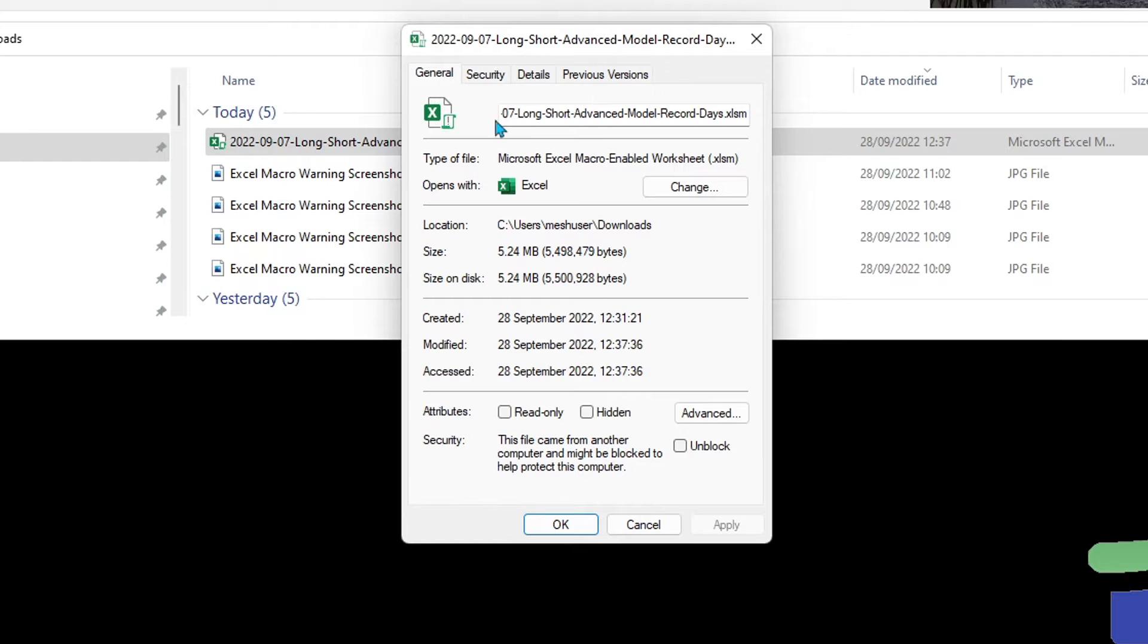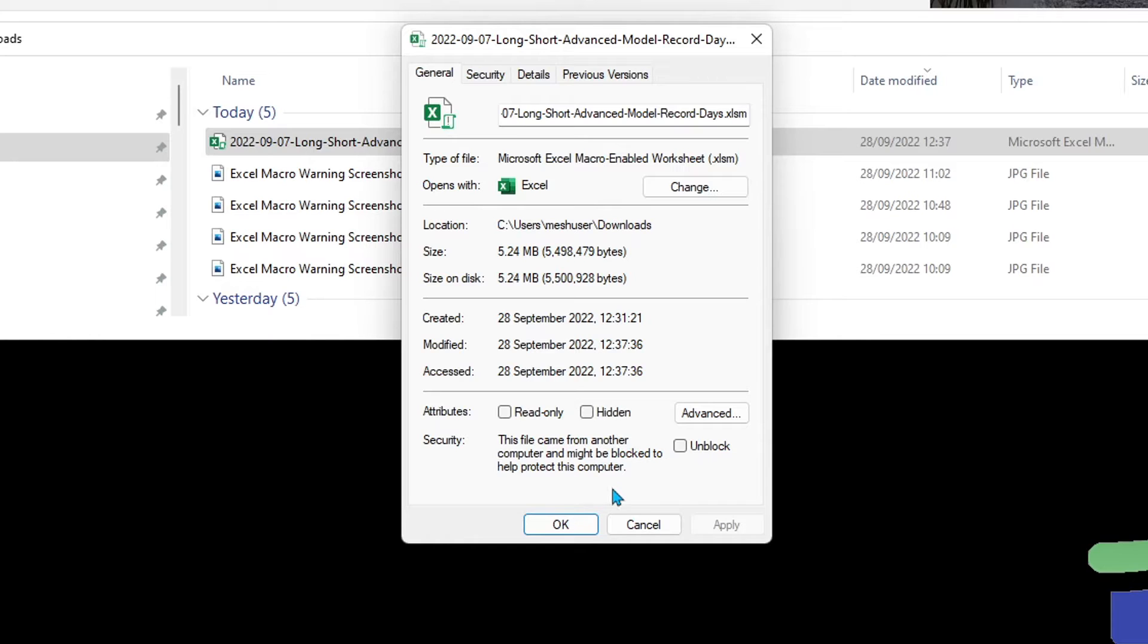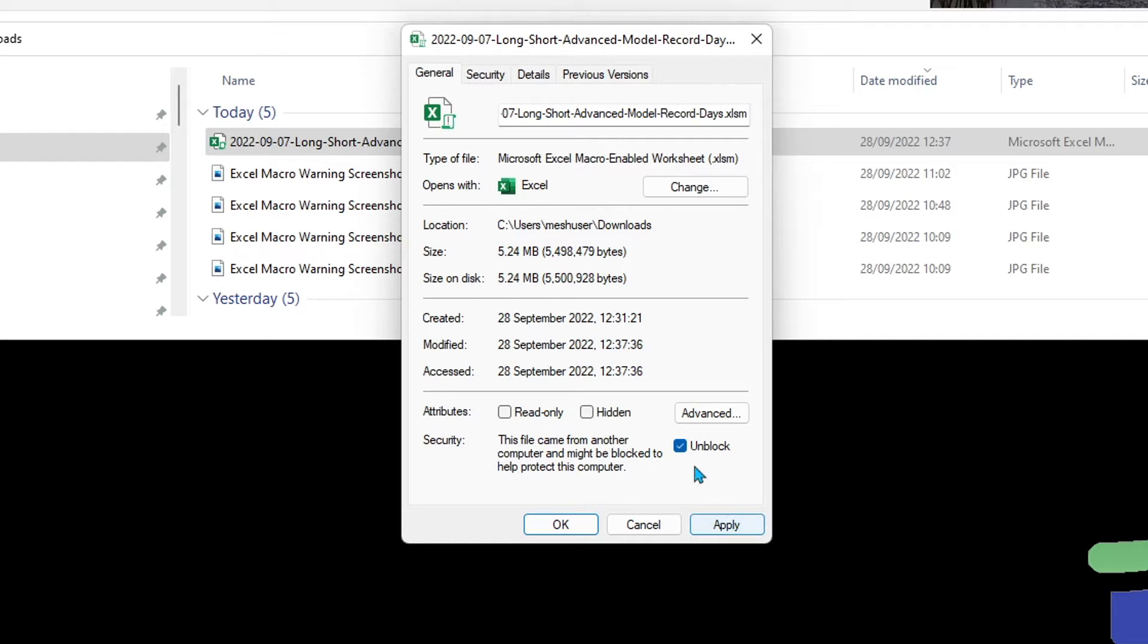We've got here the usual properties, but you'll notice if you scroll down to the bottom there is a new one that says security. This file came from another computer and might be blocked to help protect this computer. You have a checkbox that says unblock. You can click unblock, apply, and OK.